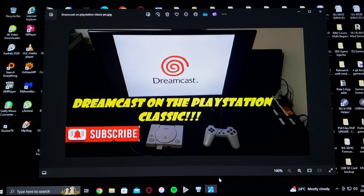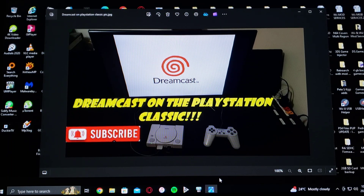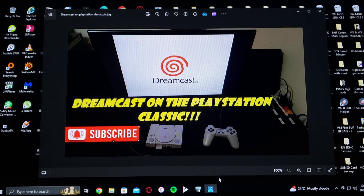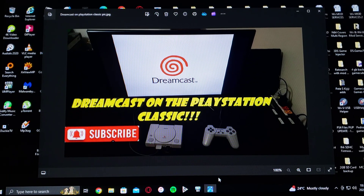Today we are on the PlayStation Classic. I'm going to show you how to run Sega Dreamcast games.